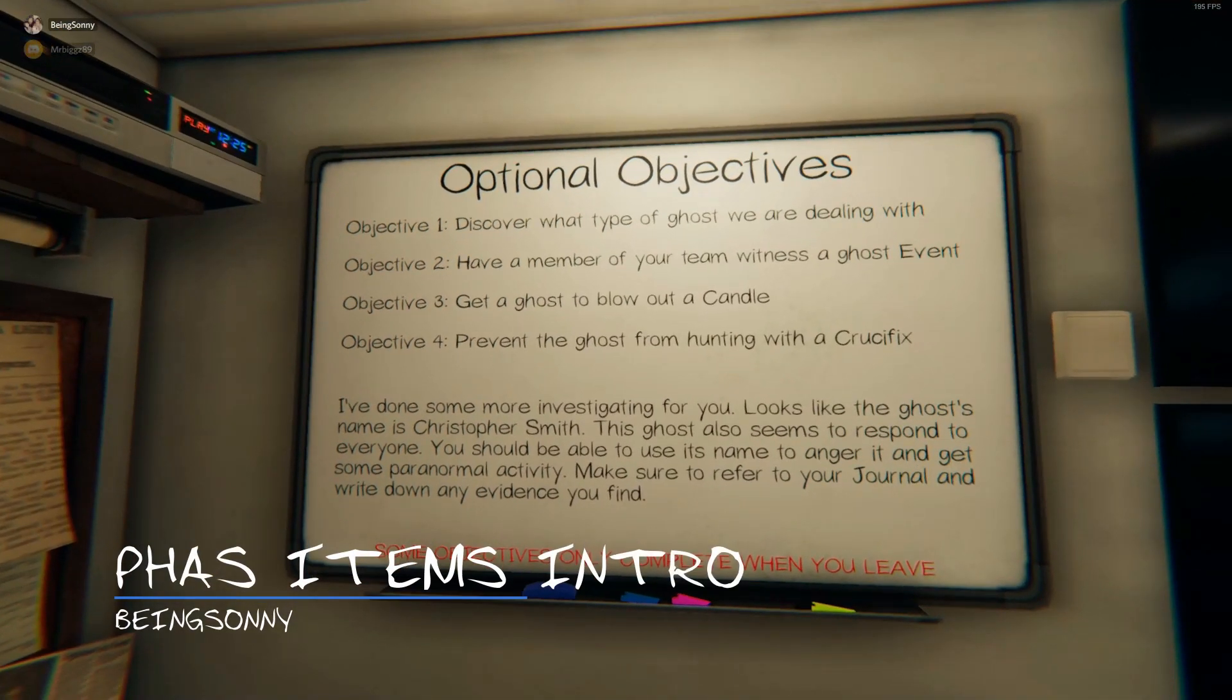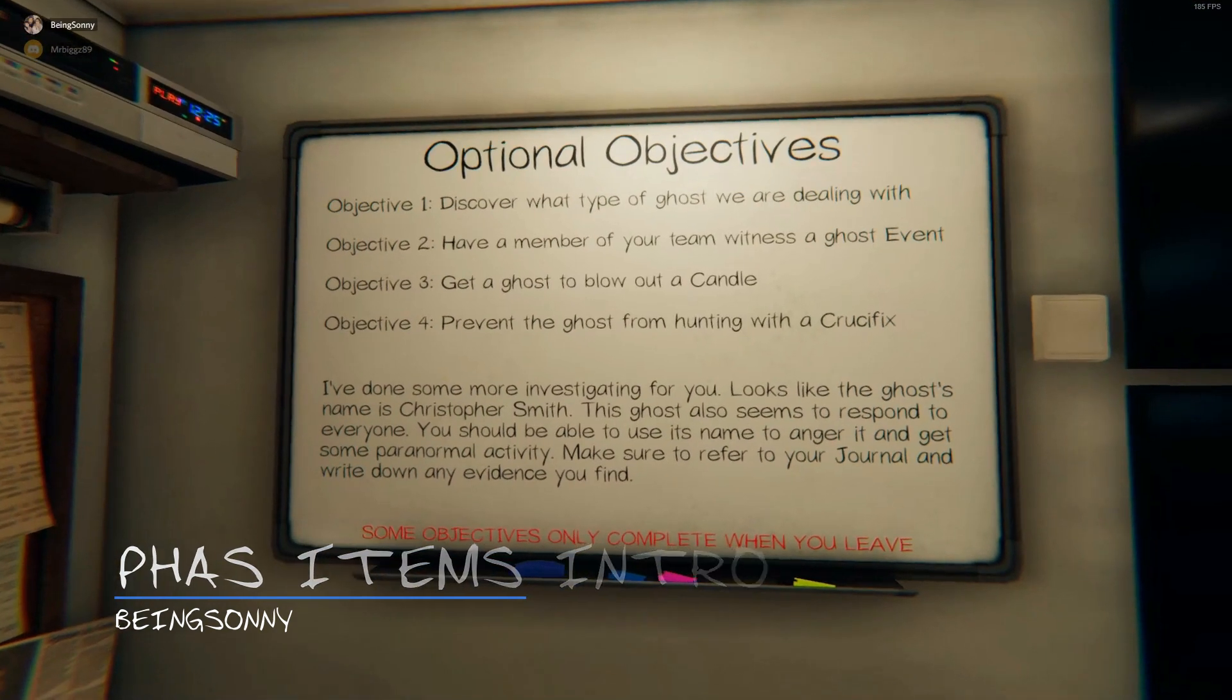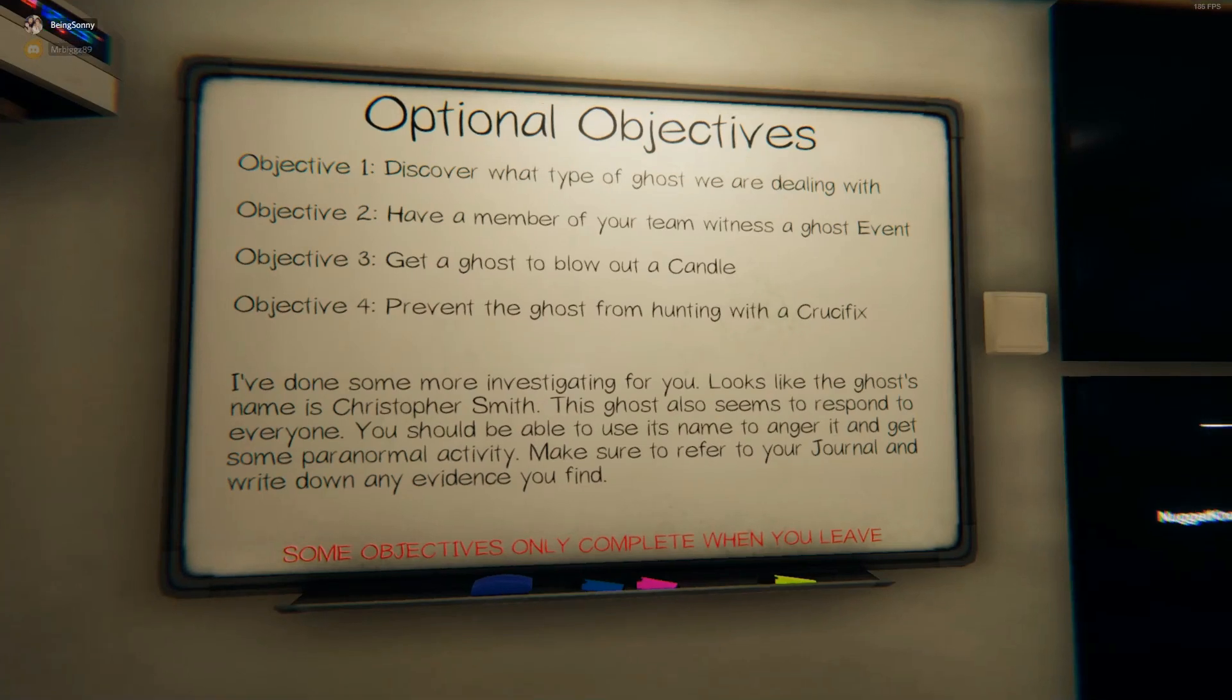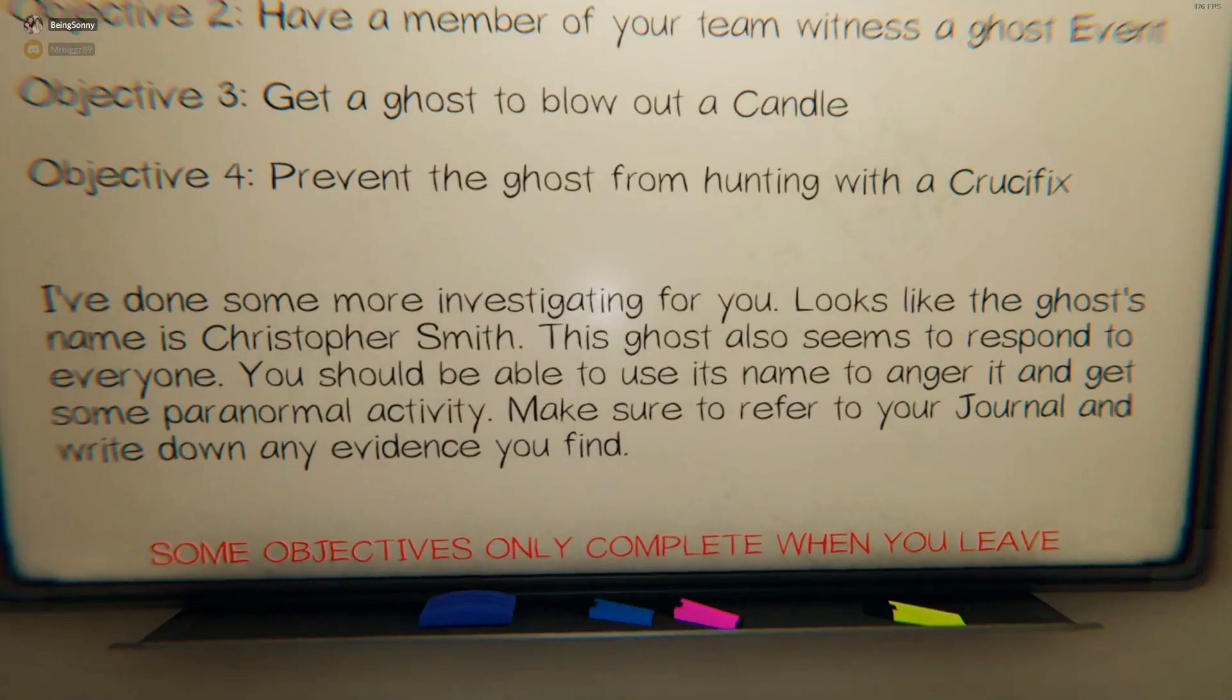Alright, welcome to the introduction of Phasmophobia. I'm going to tell you guys a few things about the game. You have your objective board here with about three objectives you have to complete.